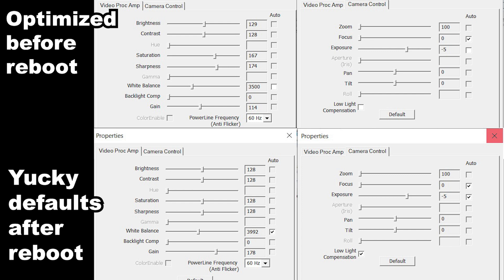The settings these USB webcams default to when plugging them in or restarting your PC are what really give webcams a bad rap — they look terrible at default settings. If your lighting isn't good, a feature called low light compensation makes things look even worse, adding a ton of motion blur or a low FPS effect.